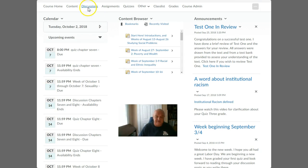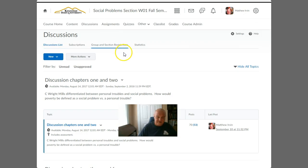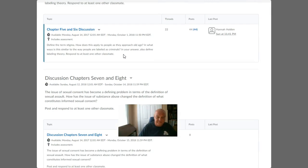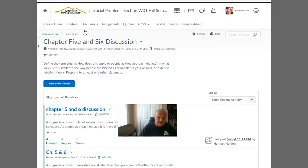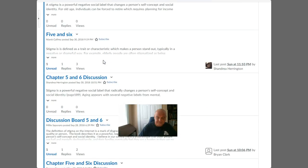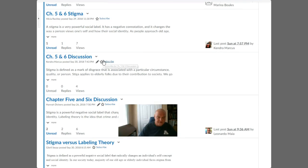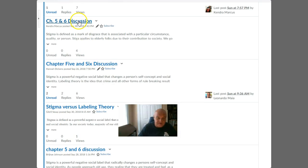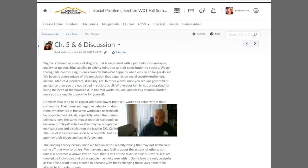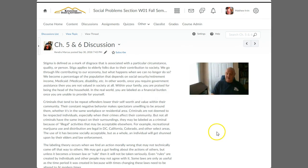Many of you are not doing the discussions. Let me show you an excellent example. I'm going to go into the chapters five and six discussion and pull up a good post. Kendra gave a pretty good discussion and response — let's take a look at Kendra's. Thank you Kendra for your great work. She posted an excellent response.